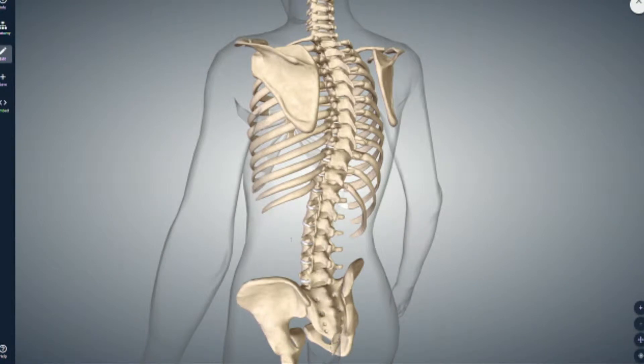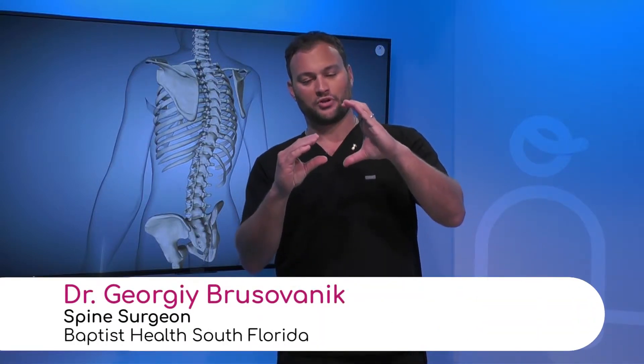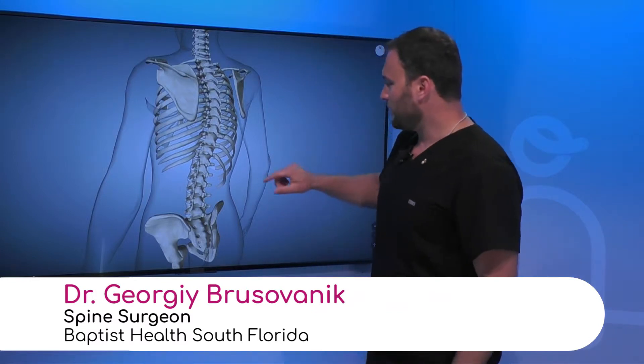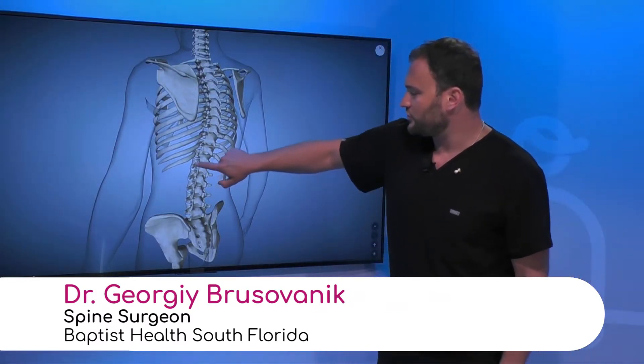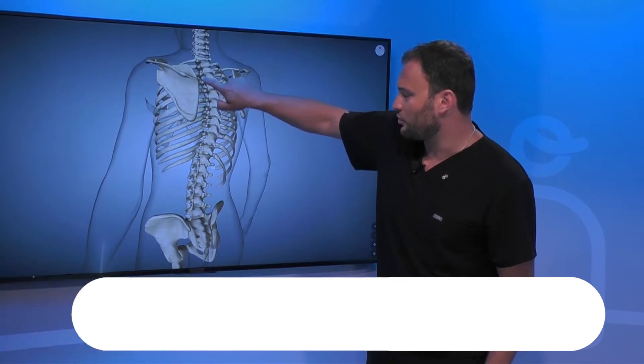Generally with scoliosis there is an asymmetrical degeneration of the discs. It's hard to say the word degeneration when we talk about little kids, but the reality is that as opposed to having a nice symmetrical donut of a disc, you have this trapezoidal structure. In this picture you can sort of see that the spine kind of curves out of the way.